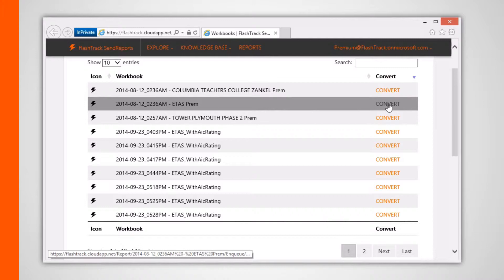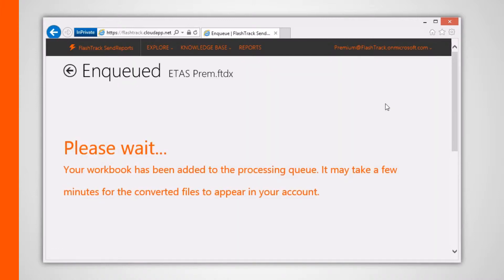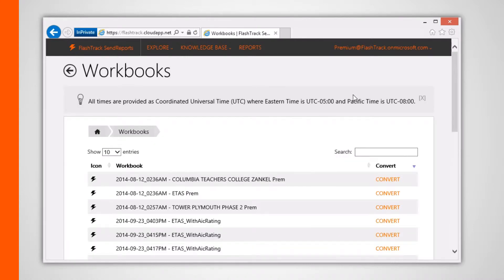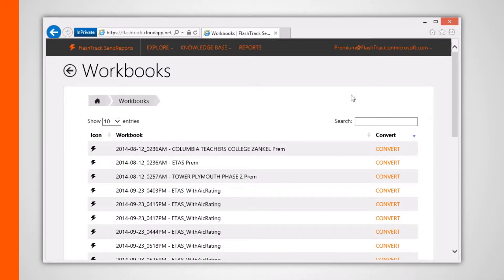When your project is converted, in other words when our servers extract the associated data such as your one lines, spreadsheets, and reports from your workbook, you'll be able to view these extracted files within the send reports web app. This process should generally be unnecessary as your project should automatically get processed after it's been uploaded.